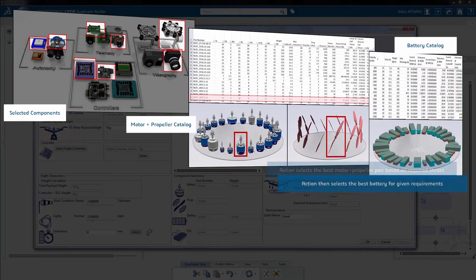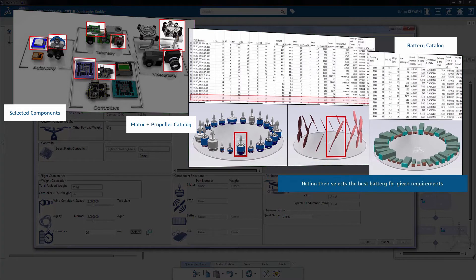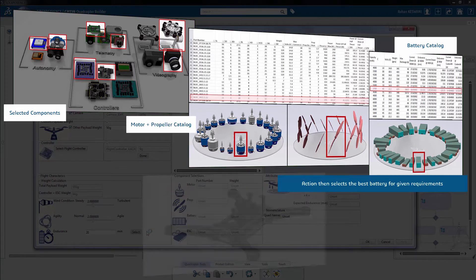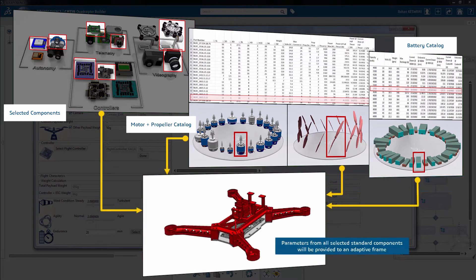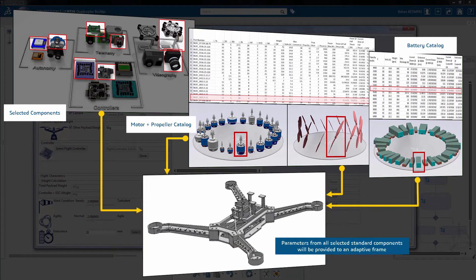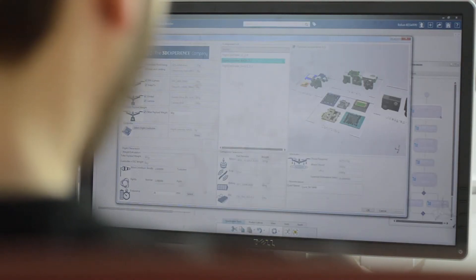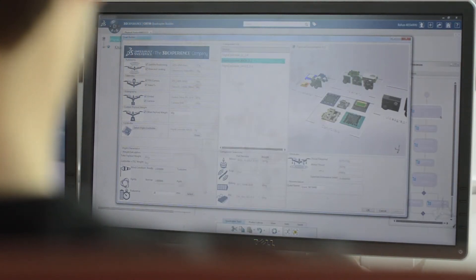Endurance and motor power requirements drive the selection of the battery. Finally, parameters from all of the selected electronic components provide inputs to an adaptive frame template. The frame itself consists of many design rules and formulas to ensure sufficient rigidity. These selections and attributes are displayed to the designer.